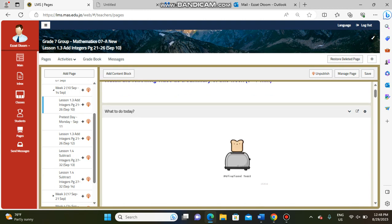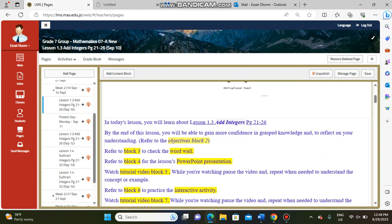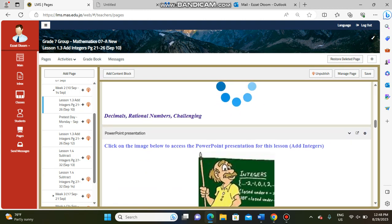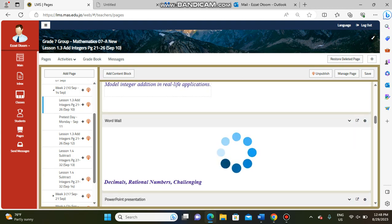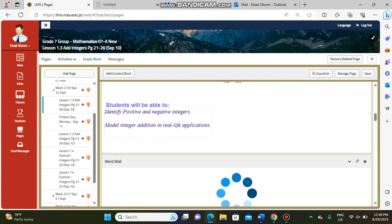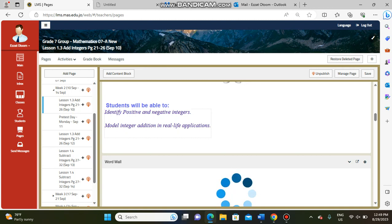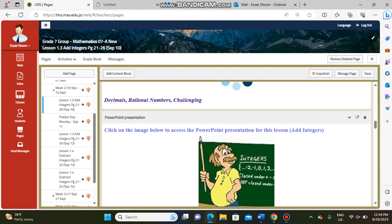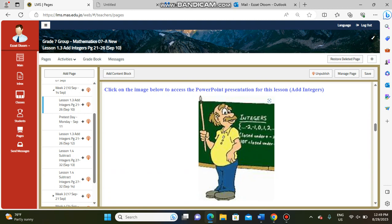In this lesson we will learn how we can add integers. By the end of this lesson you have to be able to identify positive and negative integers, and also you have to be able to model integer addition in real life applications.